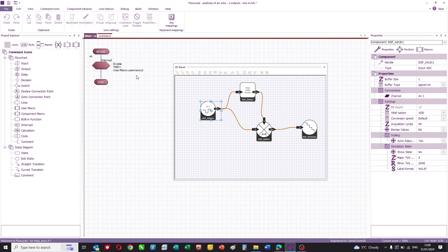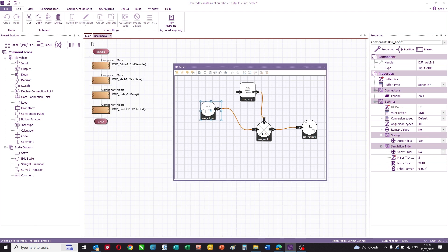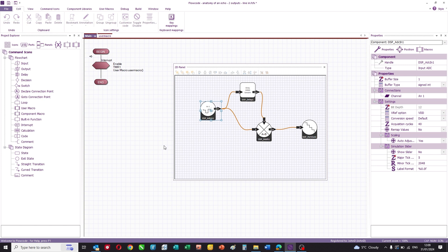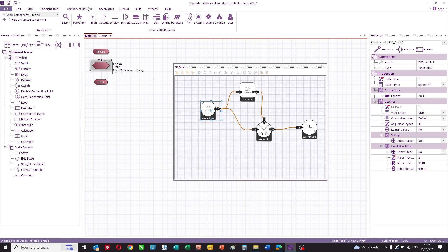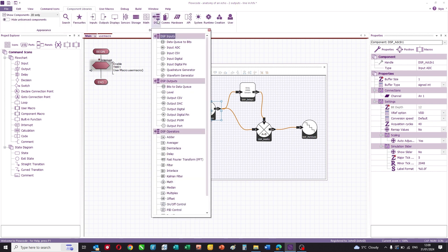The main program sets up an interrupt, and at 44 kilohertz it runs something called a user macro. The user macro has a load of icons, each of which relates to a data flow icon, and it simply activates each icon. We then set up the data flow program itself by dragging and dropping from the DSP component library — those are all the commands or icons available to place on the panel.